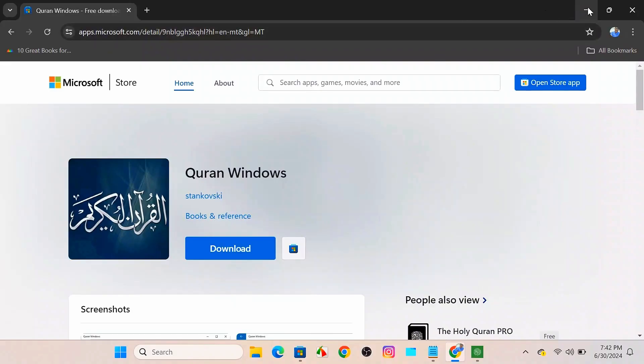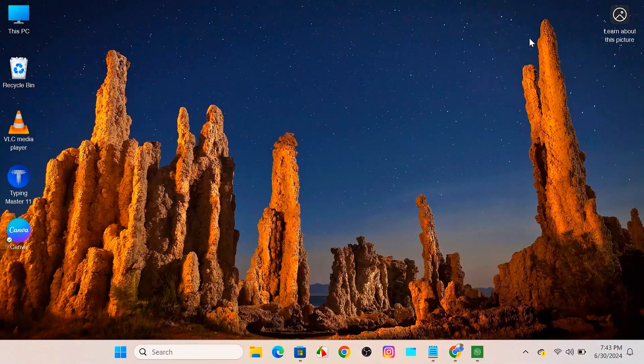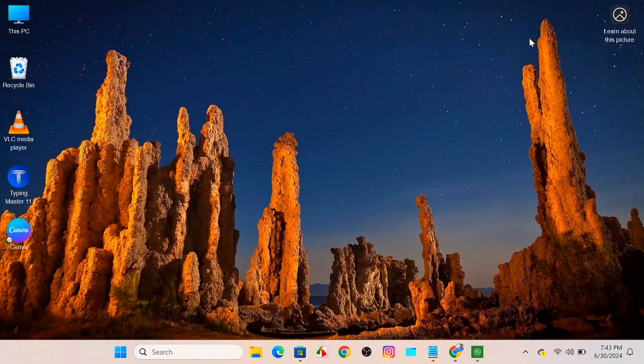So this is how you can download Quran into your Windows operating system. Thank you so much for watching this video. I hope to see you in another video. Till then, goodbye.